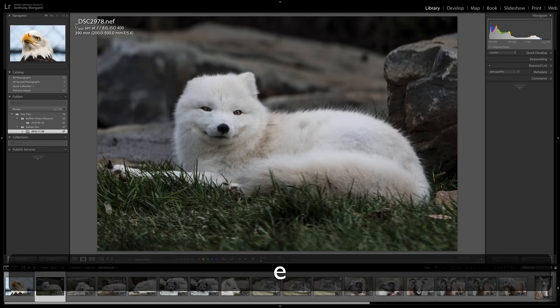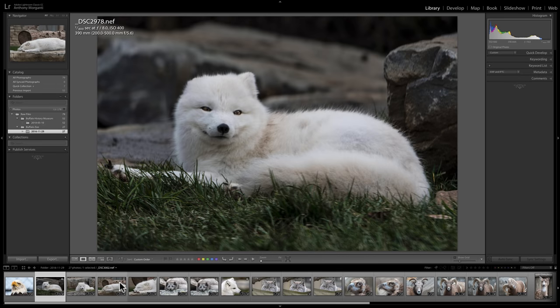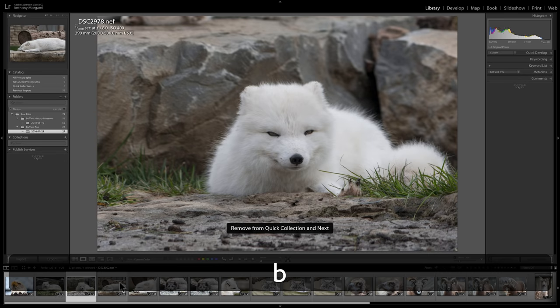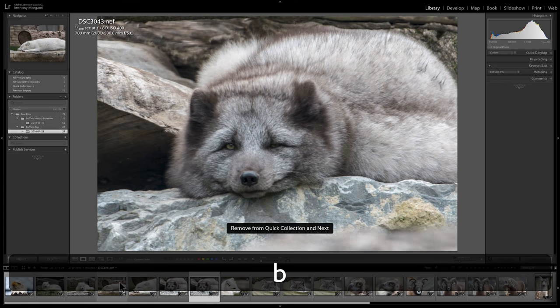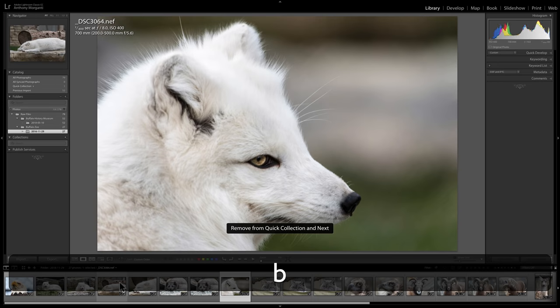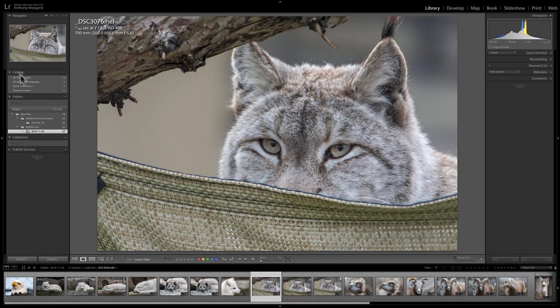To remove images from the Quick Collection, just hit the B key again to toggle them out. It's very easy to add or remove images — just click that circle or hit B. The targeted collection is indicated by that little plus sign, and you can move the targeted collection to a different collection, which we'll talk about next.